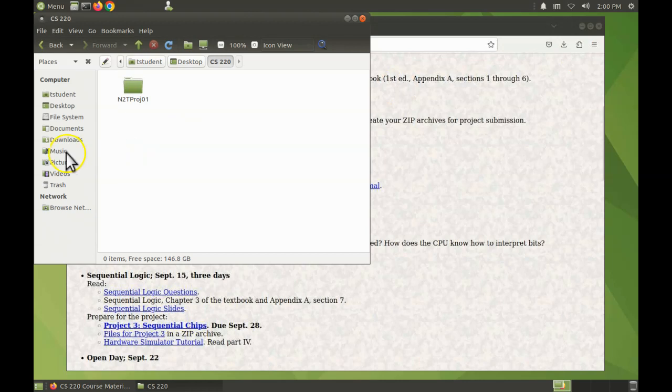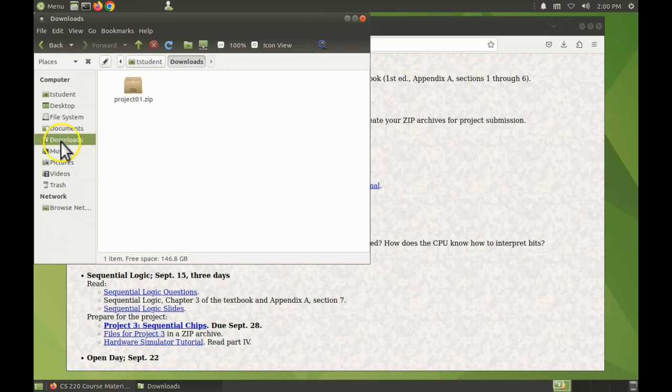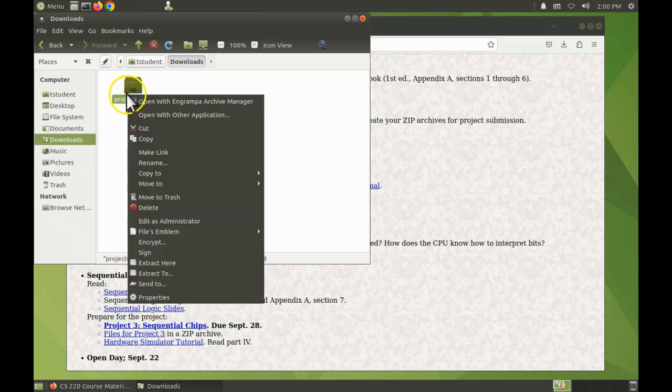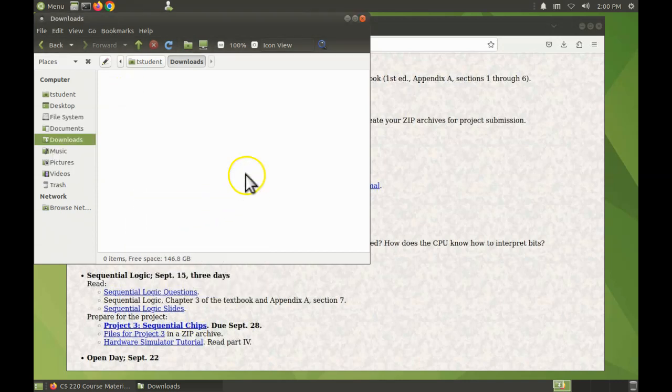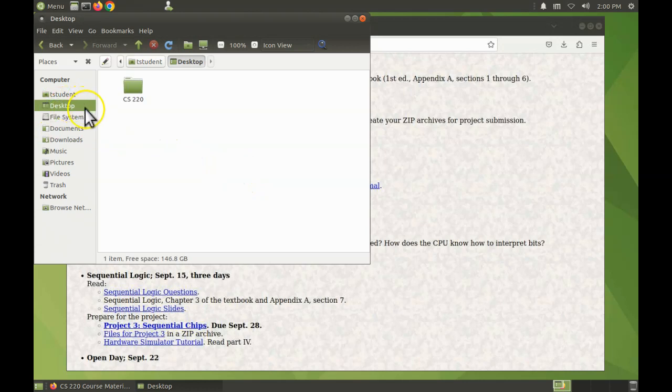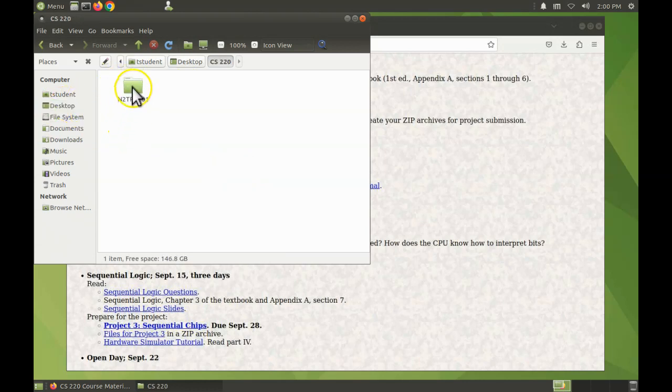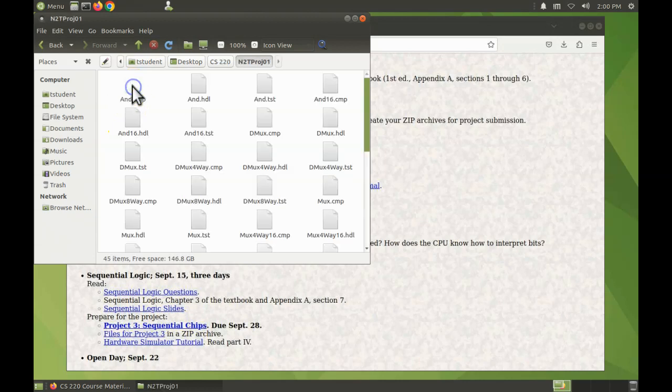Now I'm finished with the zip archive and I may as well get rid of it. I don't need it anymore. Come back over to the desktop, to cs220, and then open the project one folder.